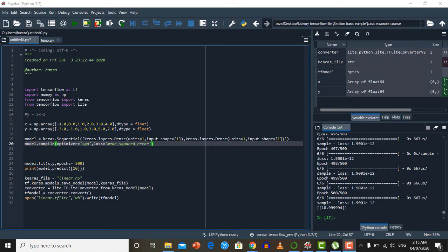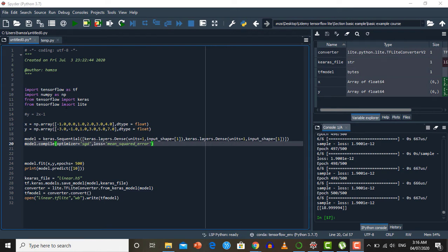In this lecture we will train our first machine learning model, then we are going to generate a tflite file for it which will be used inside an Android application. The first step is importing the libraries. We will import TensorFlow to train our model, NumPy to create our dataset, Keras from TensorFlow to generate our neural network model, and Lite from TensorFlow to convert our model into a tflite format.